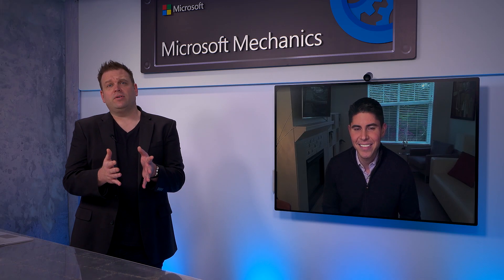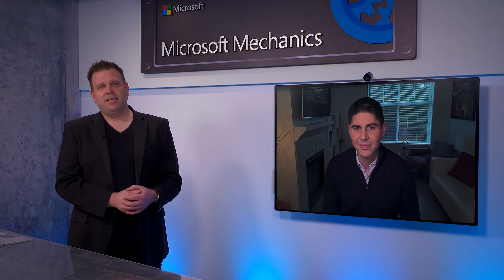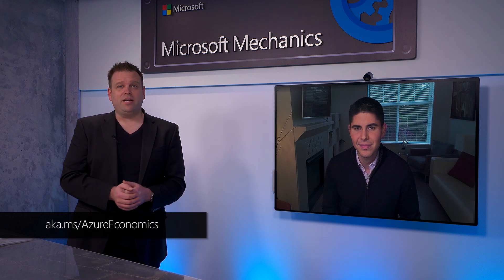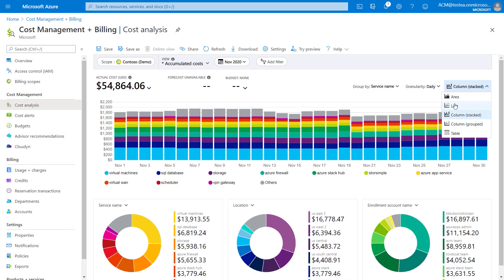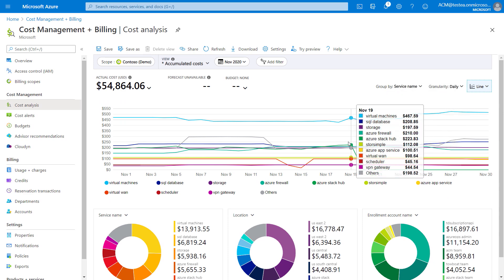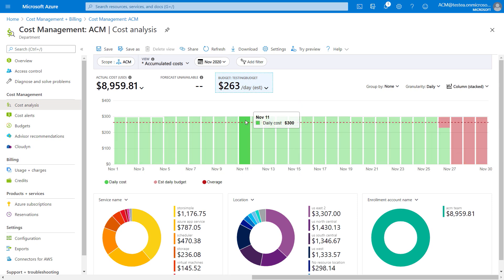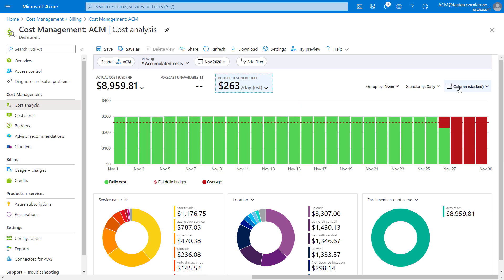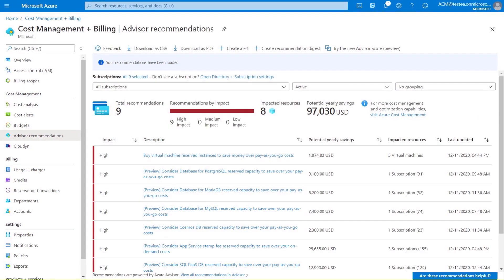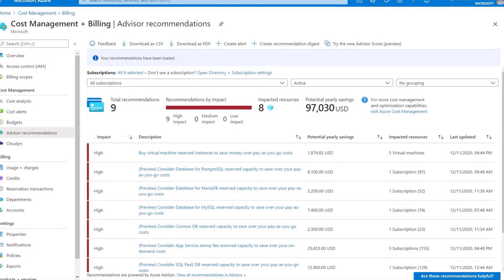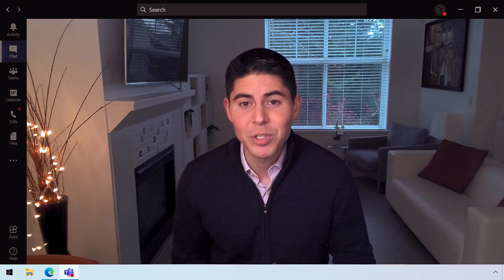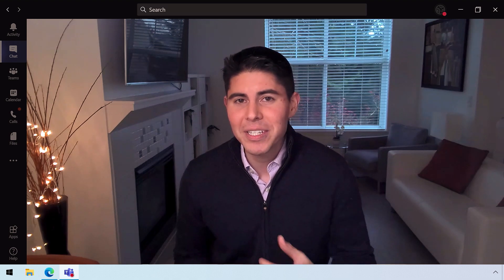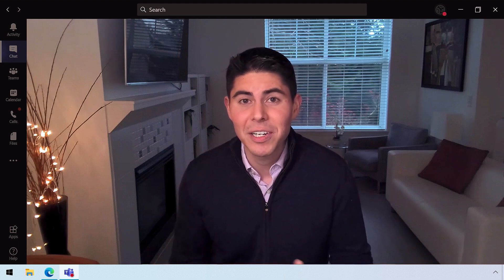We recently covered optimizing your cloud investments with Matt McSpirit — you can watch that episode at aka.ms/azureeconomics — but how does Azure Cost Management and Billing help? At a tactical level, it boils down to three things: first, visibility into your workloads and related resources driving spend, to see spending patterns and detect specific anomalies. Second, the ability to track spend against budgets to drive accountability and chargebacks to individual teams or departments. Third, identifying optimizations to save money through dynamic recommendations via Azure Advisor, which is integrated in Azure Cost Management.